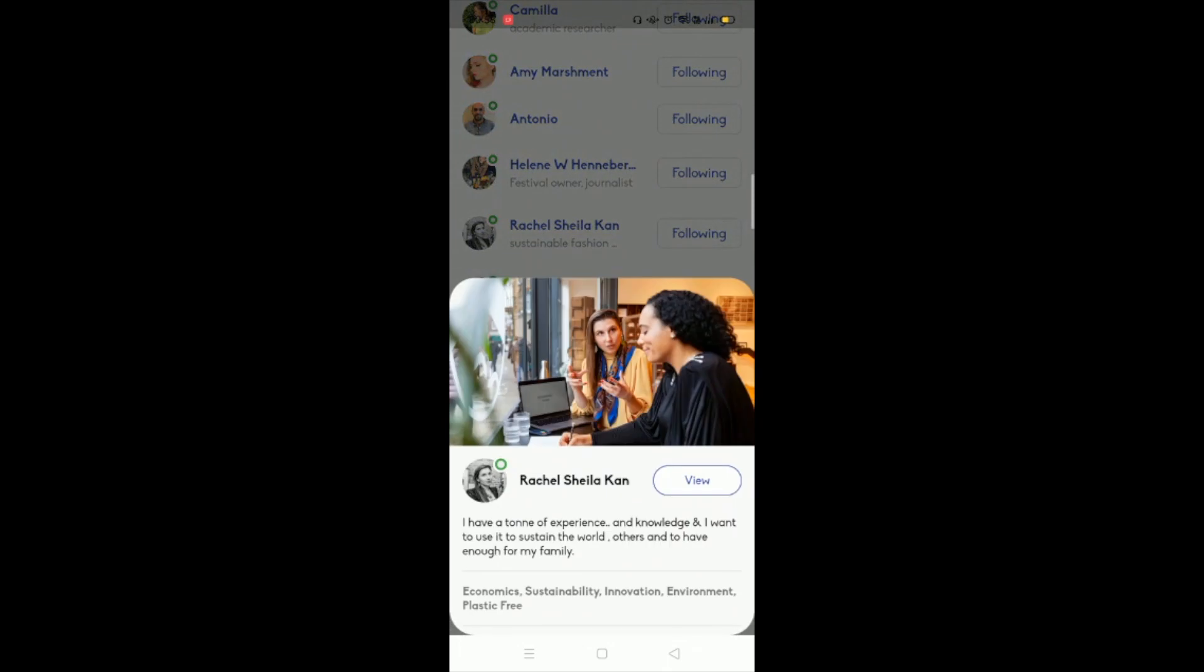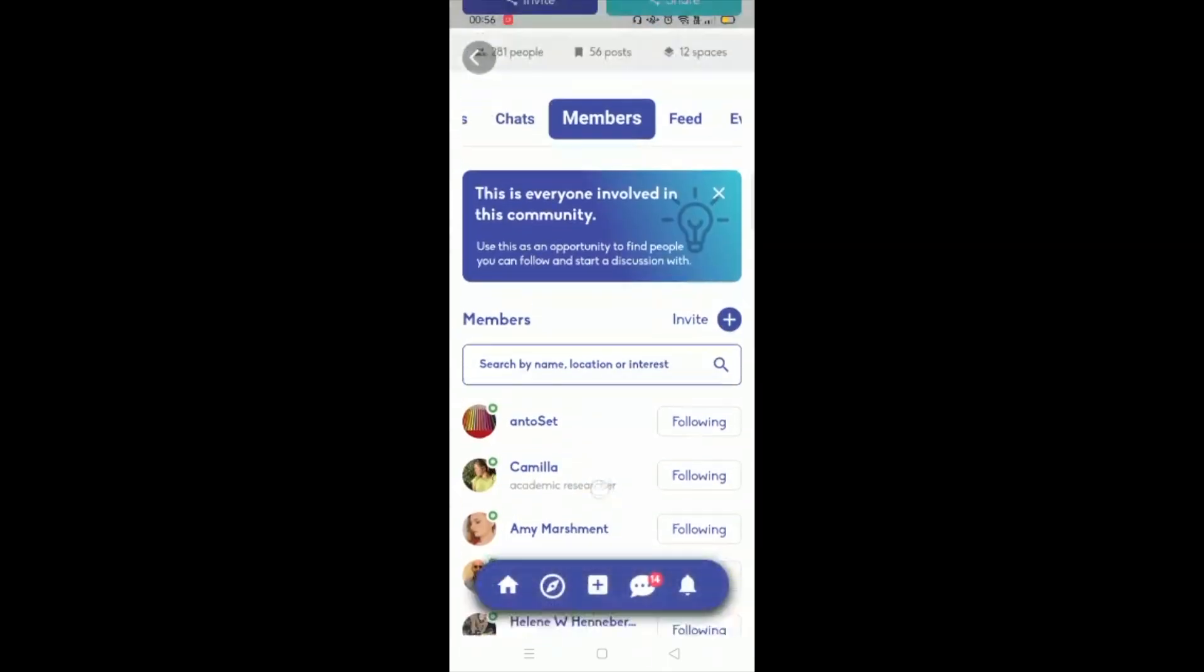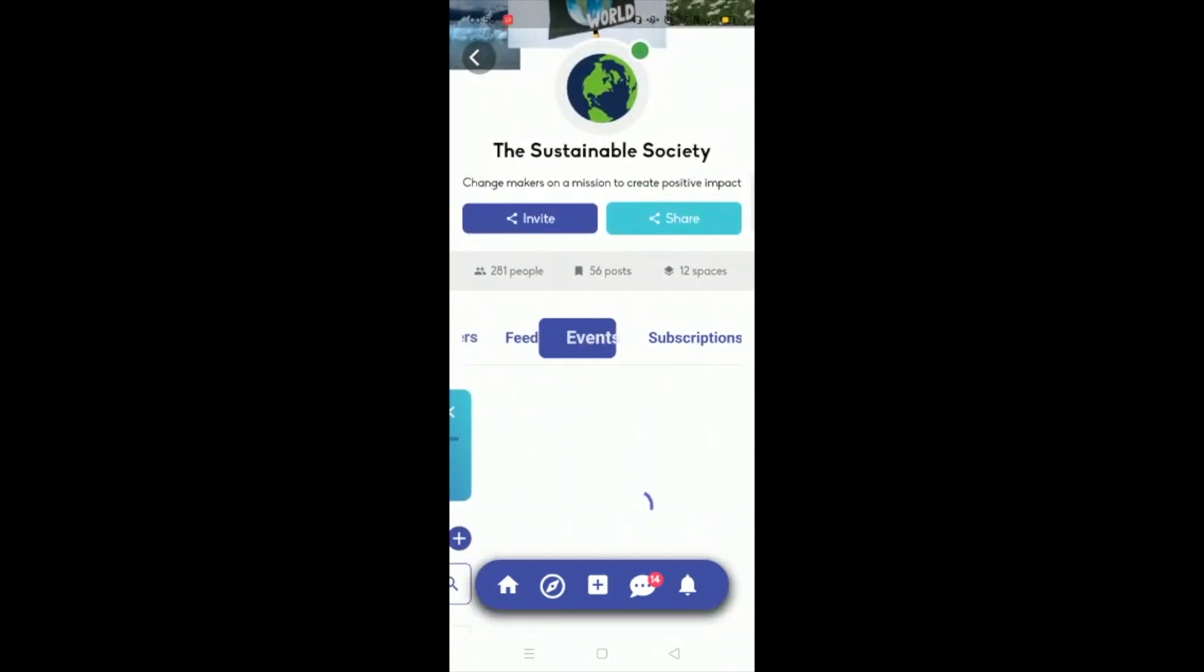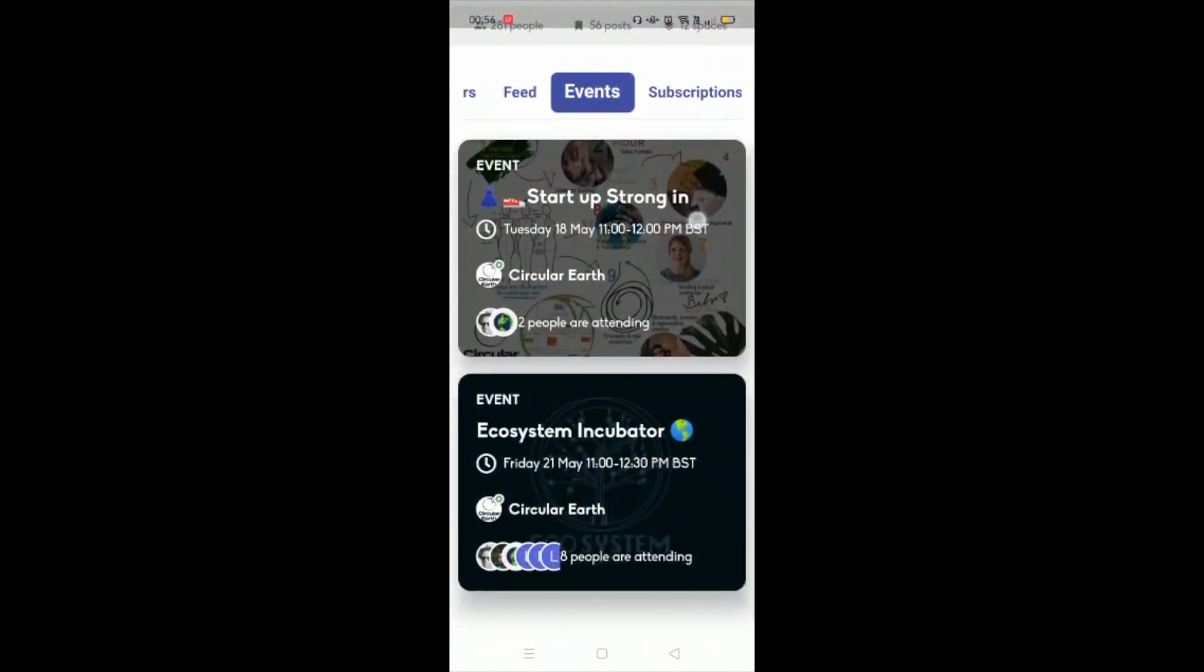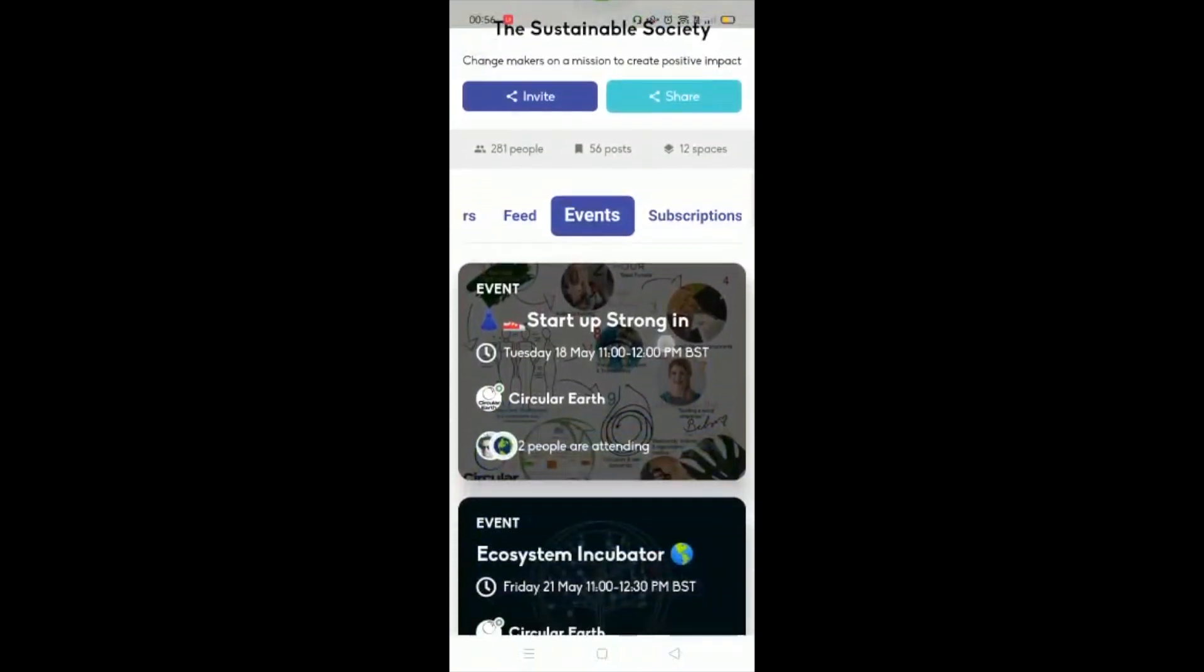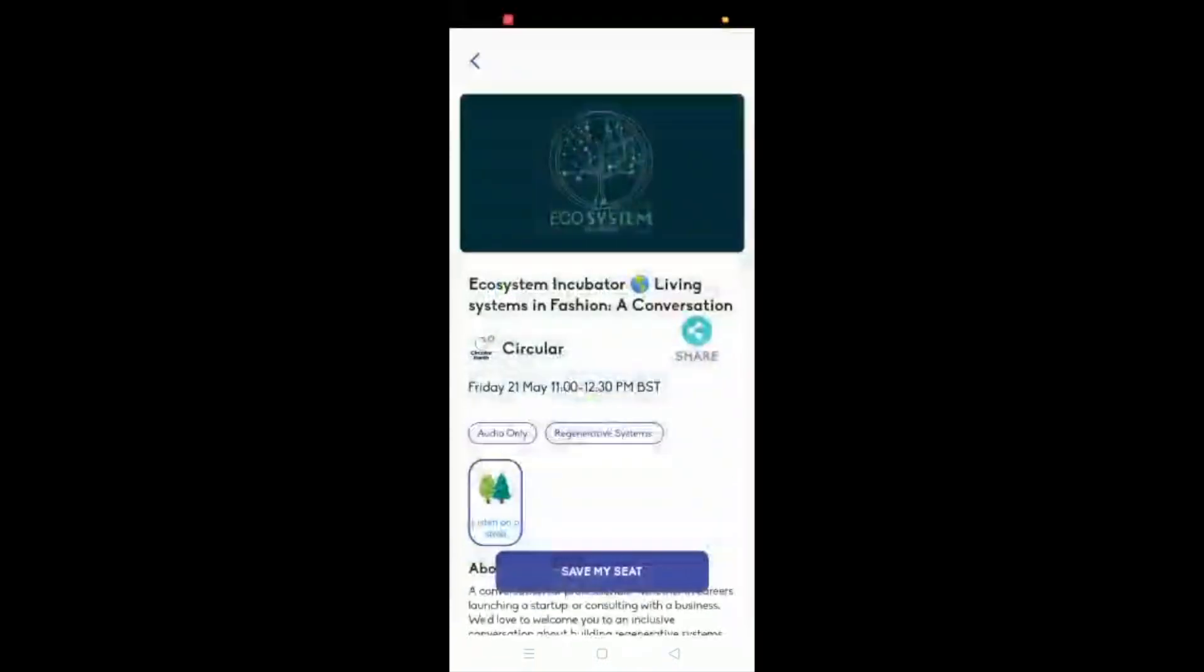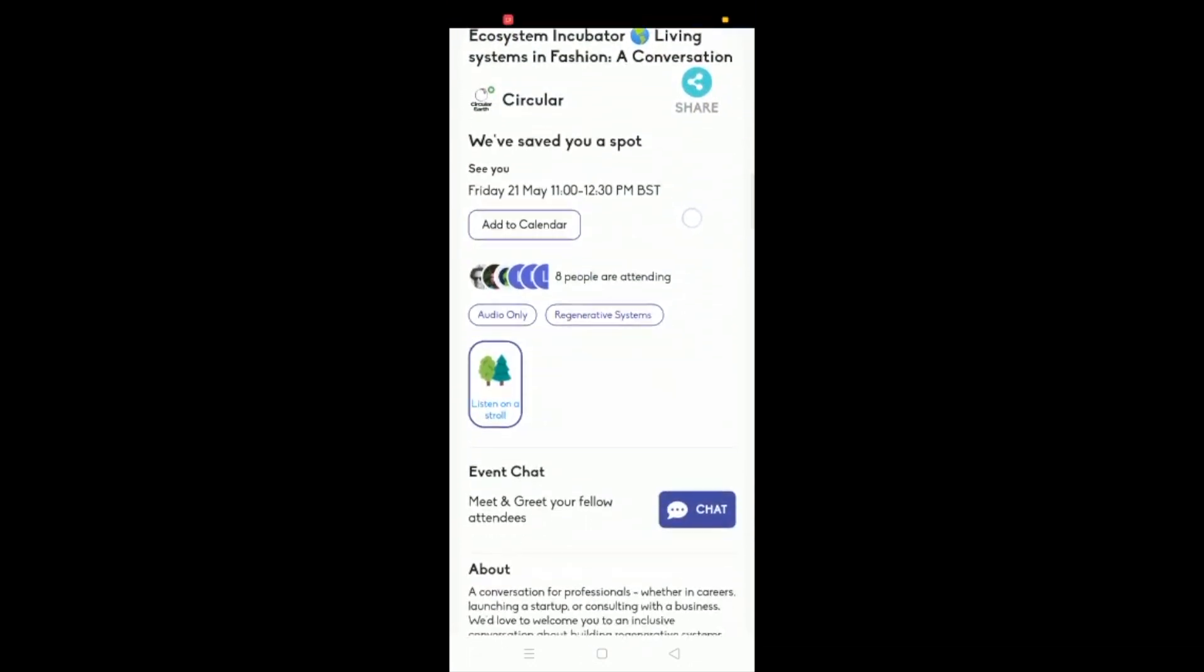Another element is events. So this is a really important component and a way in which people can come together to build bonds. So you can launch events at any time and they'll also appear on the home page for other people to be discovered.